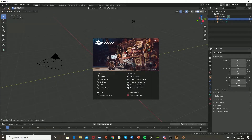Hey guys, welcome back to another Blender tutorial. Today I'm going to be showing you how to create a wind turbine inside Blender, and then in the next video I'll show you how to put this into your game in Unreal Engine 4 and have it so that the blades are spinning.